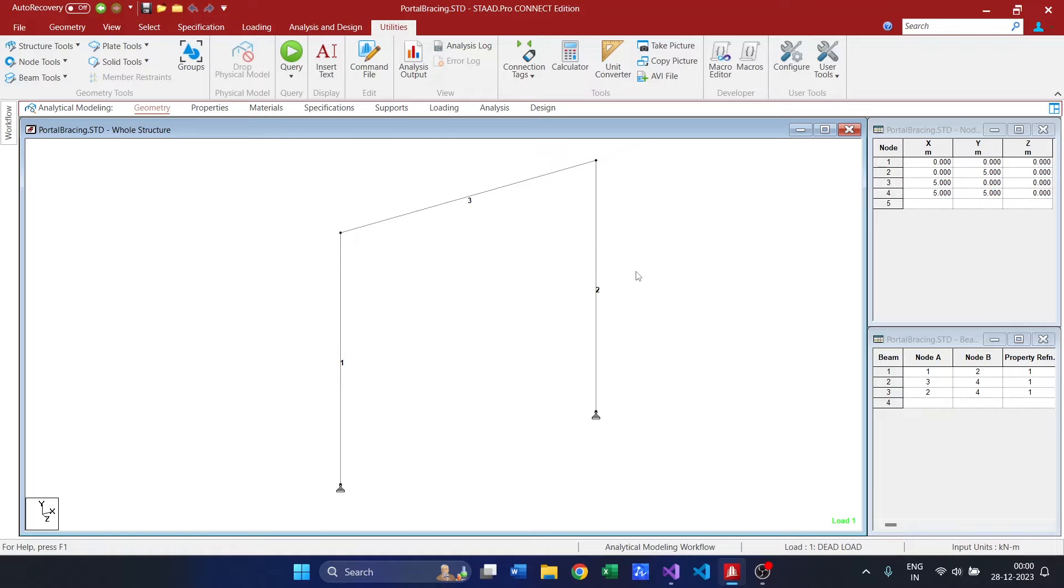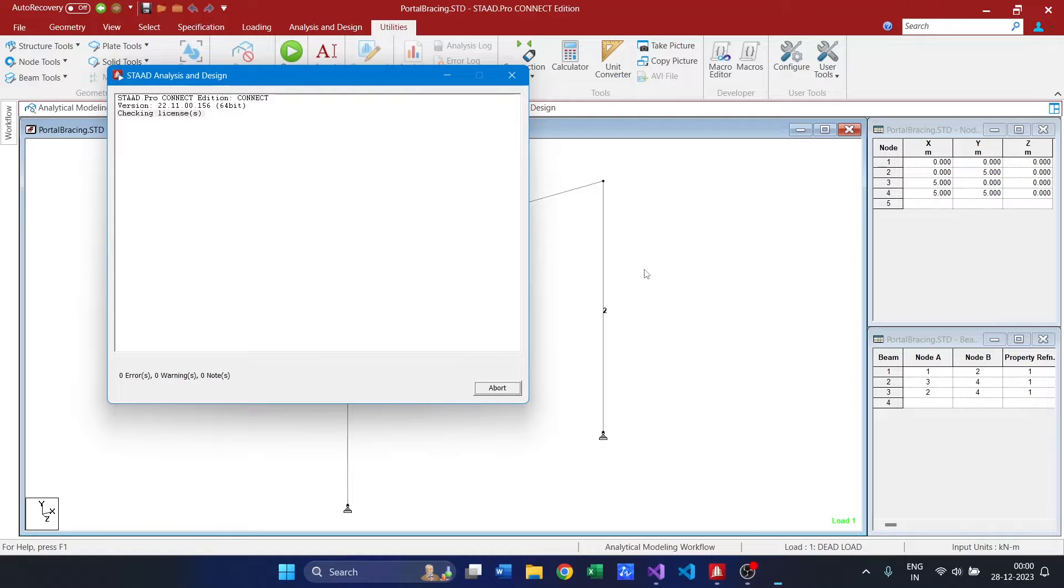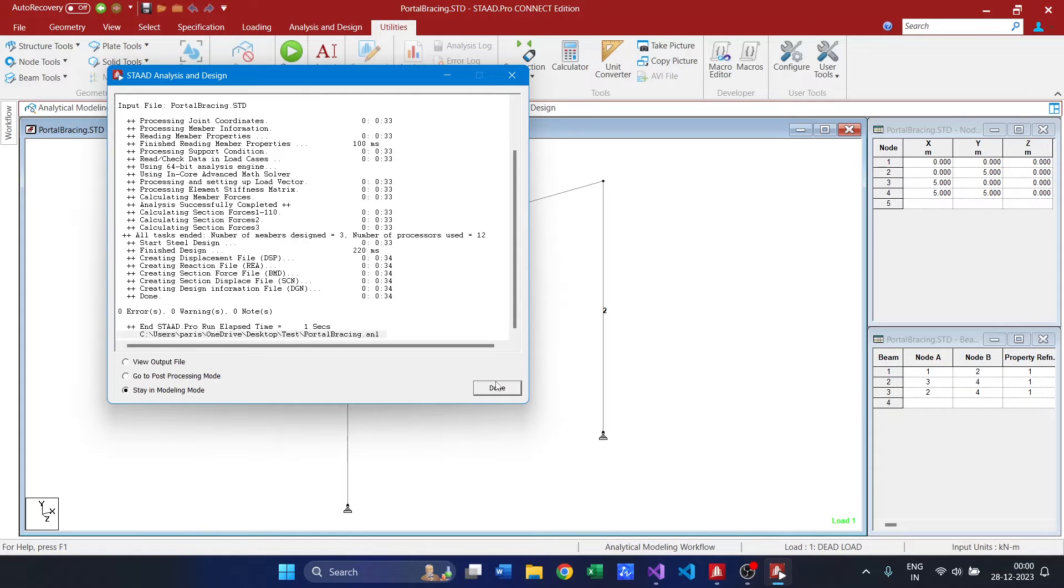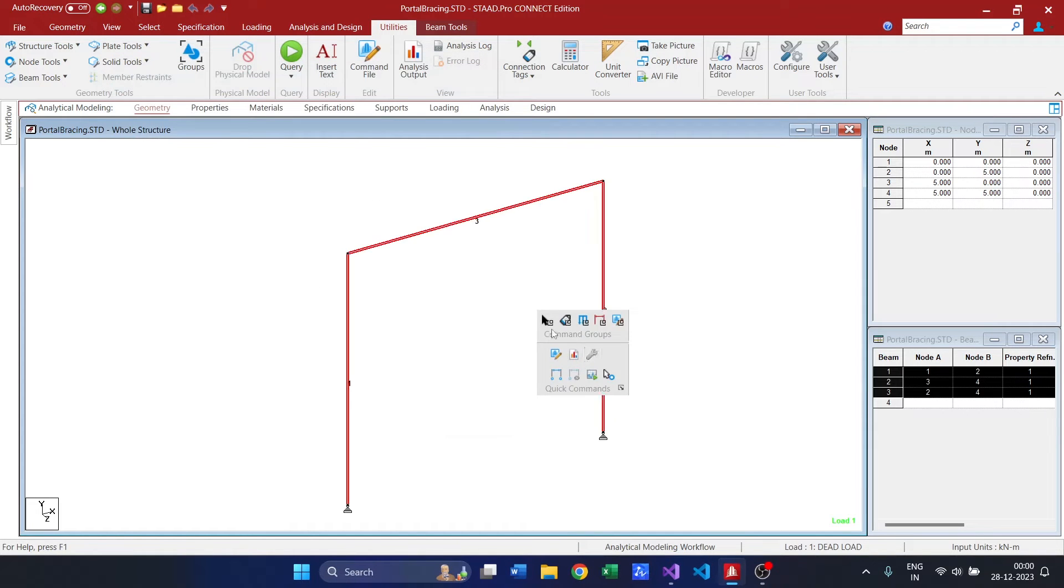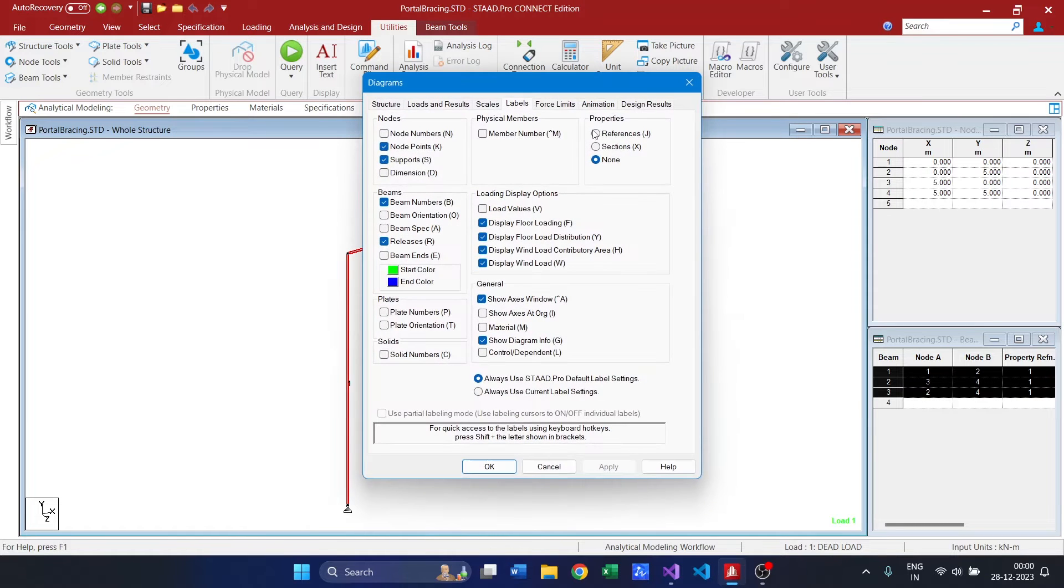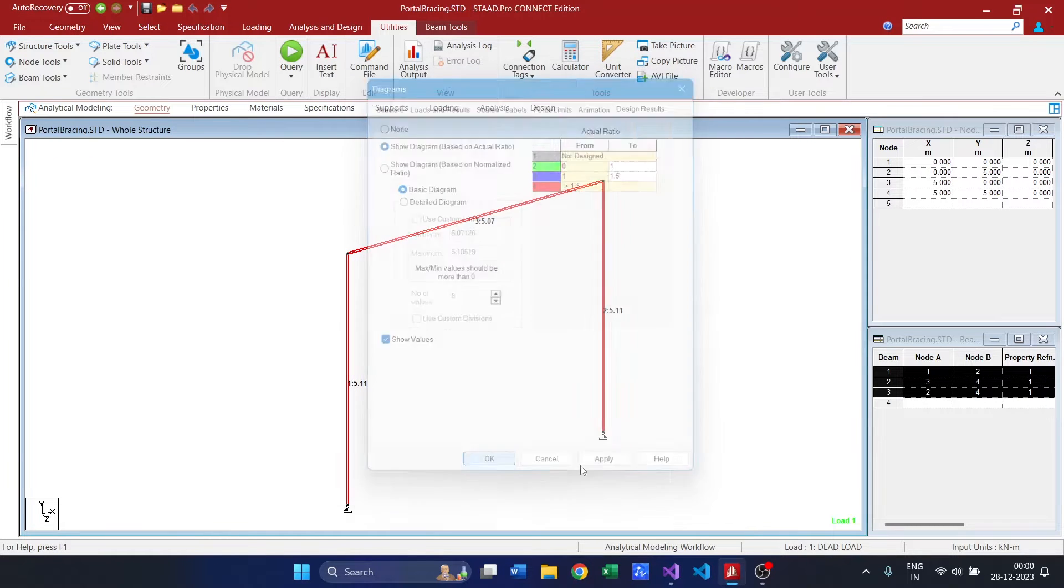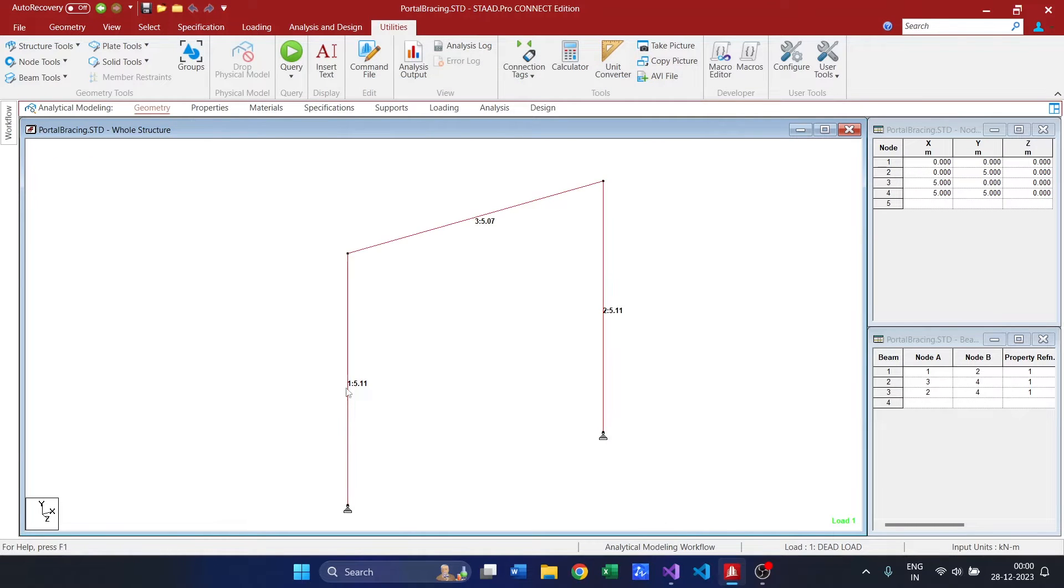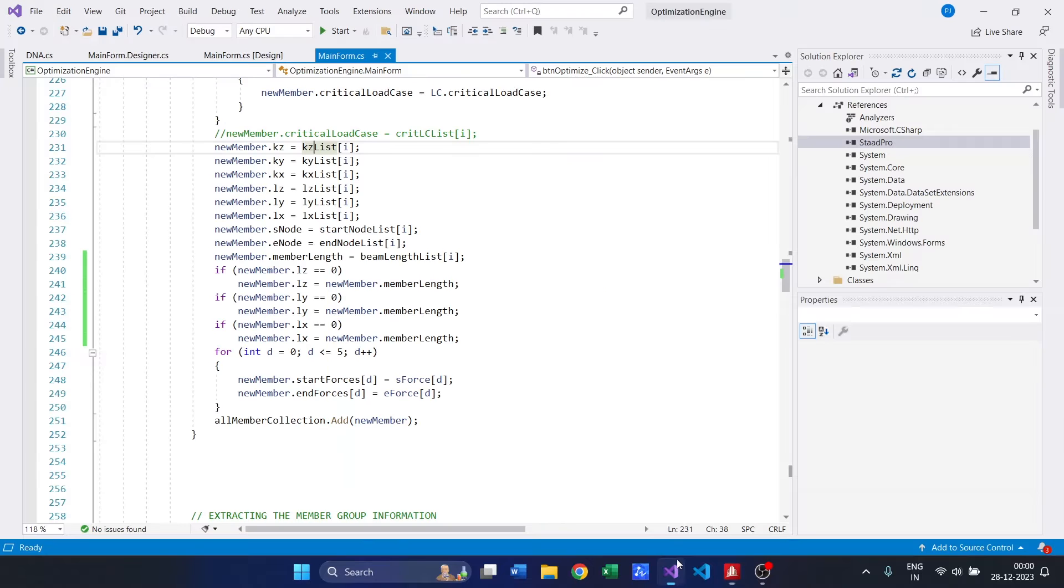So in order to test it, let us try with this portal frame. The frame is already analyzed and it is failing in the ratio of around 5.1, around 5. So let us move to our optimization engine.